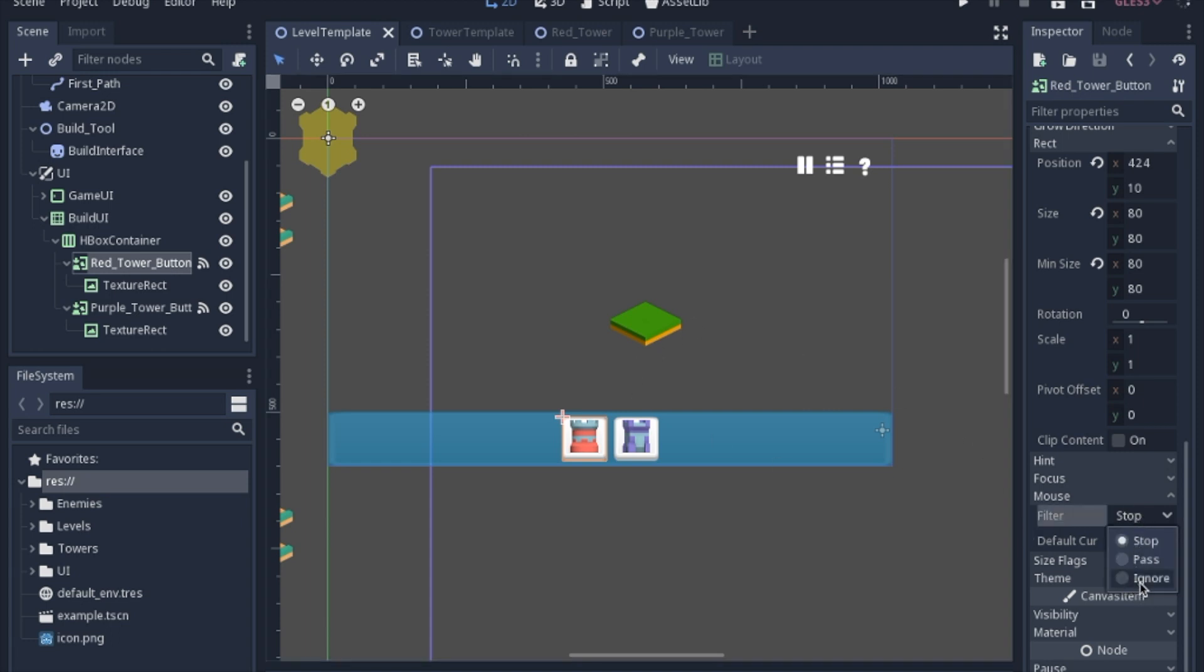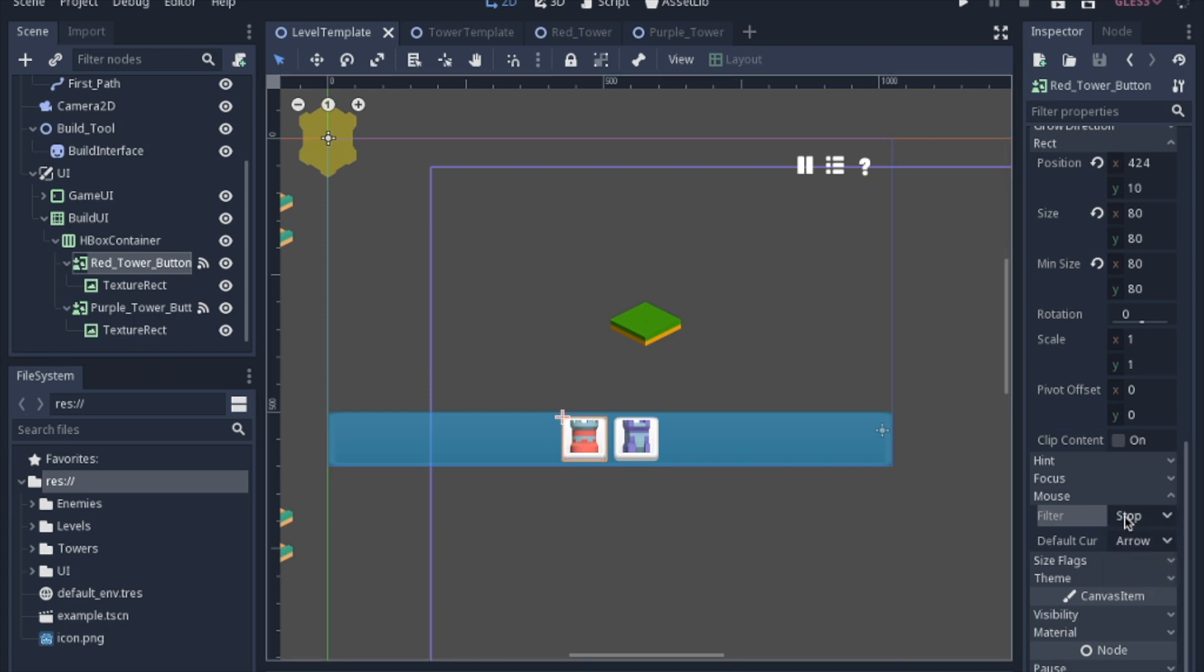So your options are ignore, which means that the button won't actually work. It's going to ignore the click when you click the button. Pass makes the button go, but it could also click any buttons or any type of UI underneath it. And stop means that once this button has recognized it, it won't let any other buttons use that click. But even though we have it on stop, it still goes to the tile map. So I'm assuming that this only works with other UI.